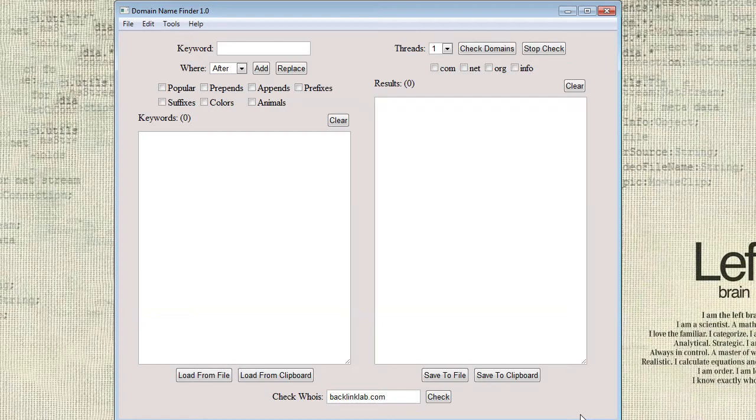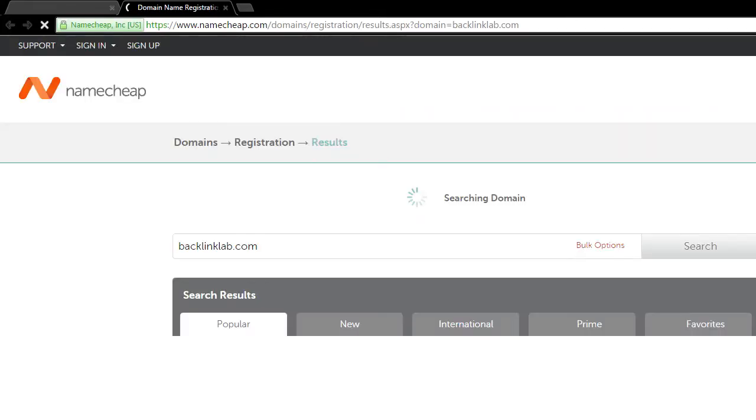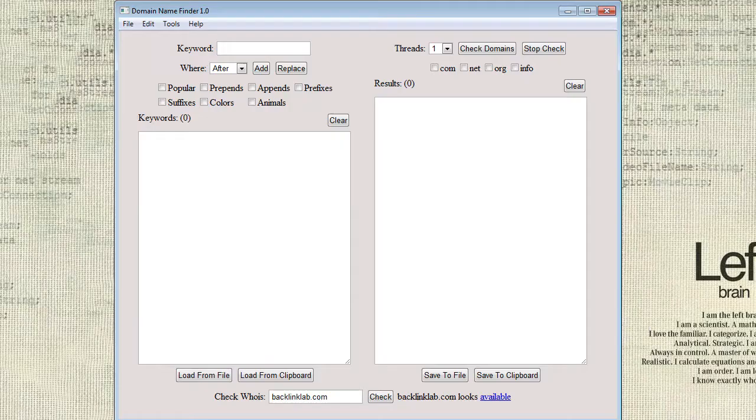When a domain is available, a link will appear and you can click on it to open up a registrar such as Namecheap in your default browser. This can easily be edited to open other registrars and to use affiliate links as well.